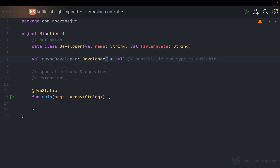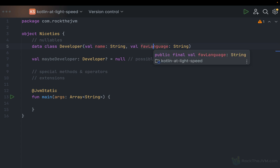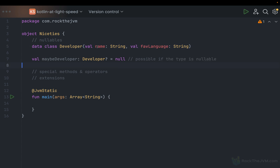This is only possible if the type is nullable. Nullable means it has a question mark at the end — the nullable type is the original type Developer plus the null reference. All types in Kotlin have nullable versions: Int?, Person?, Any?, and so on. Nullable types are types with question marks, meaning you can assign null to them. The catch is that you cannot access properties or methods unless you make sure that value is not null.